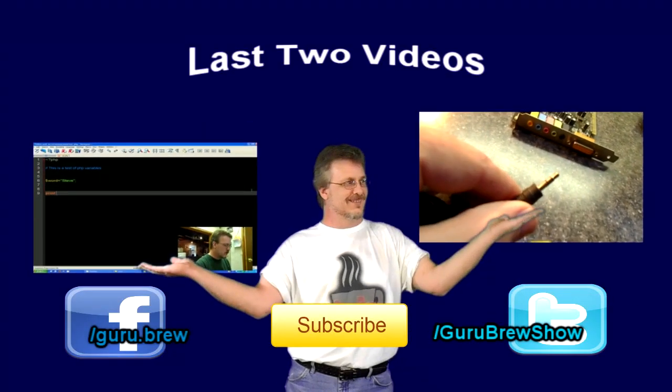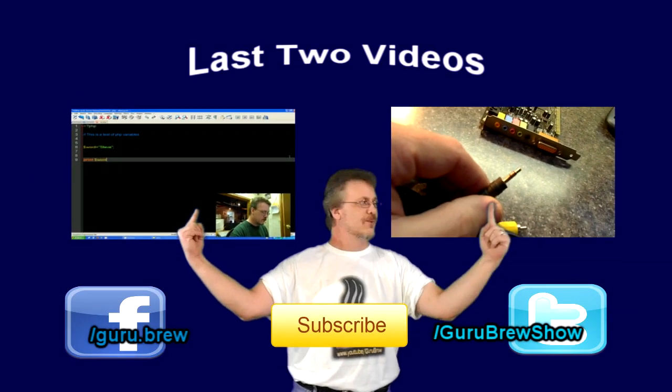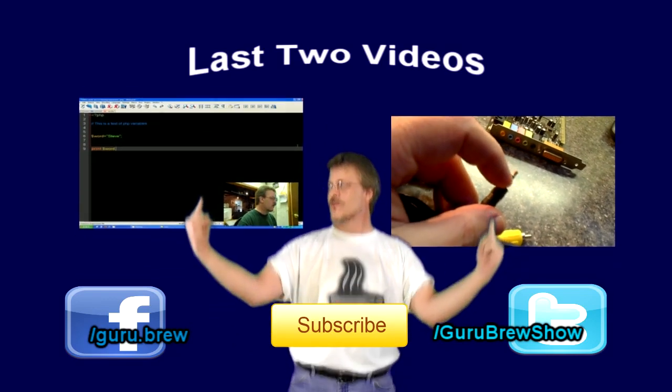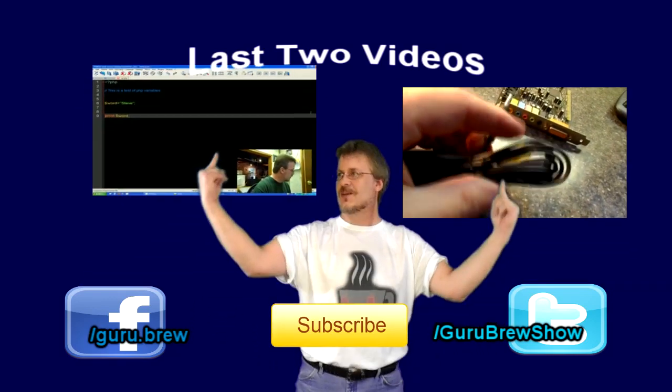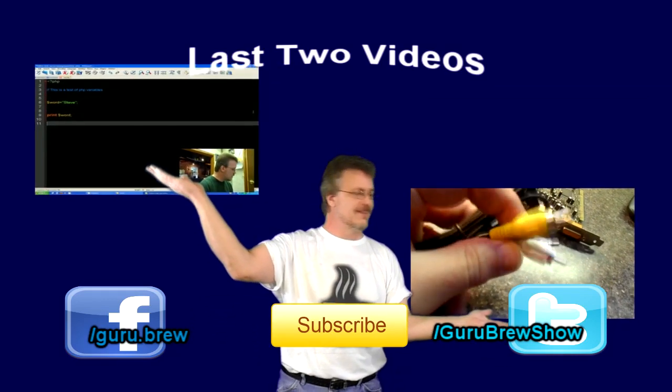Hey guys, this is Steve. Thanks for watching. Don't forget to subscribe if you like this video and be sure to rate and comment. See ya.